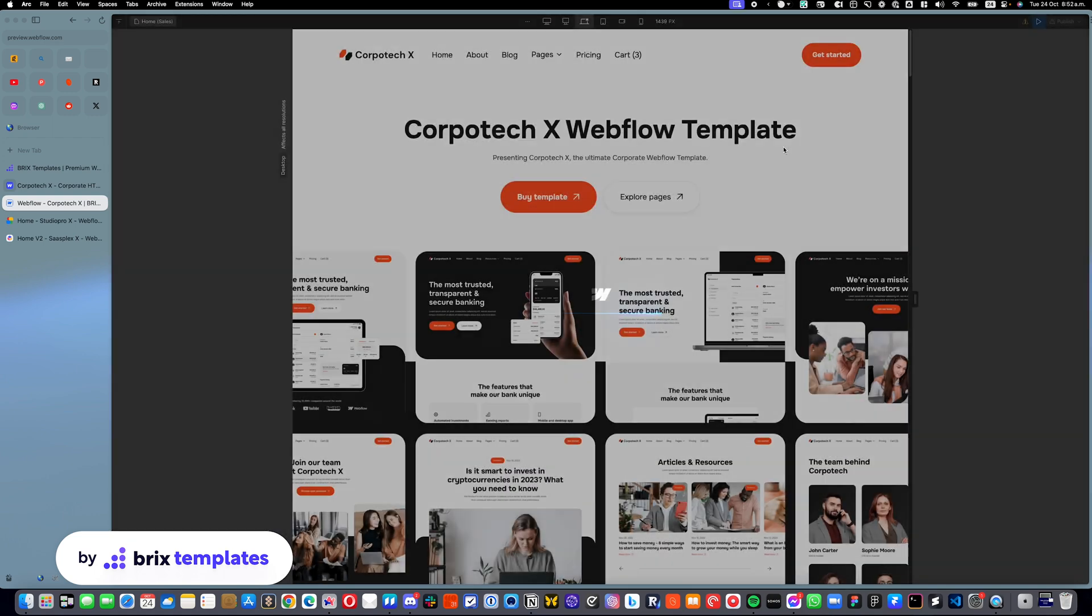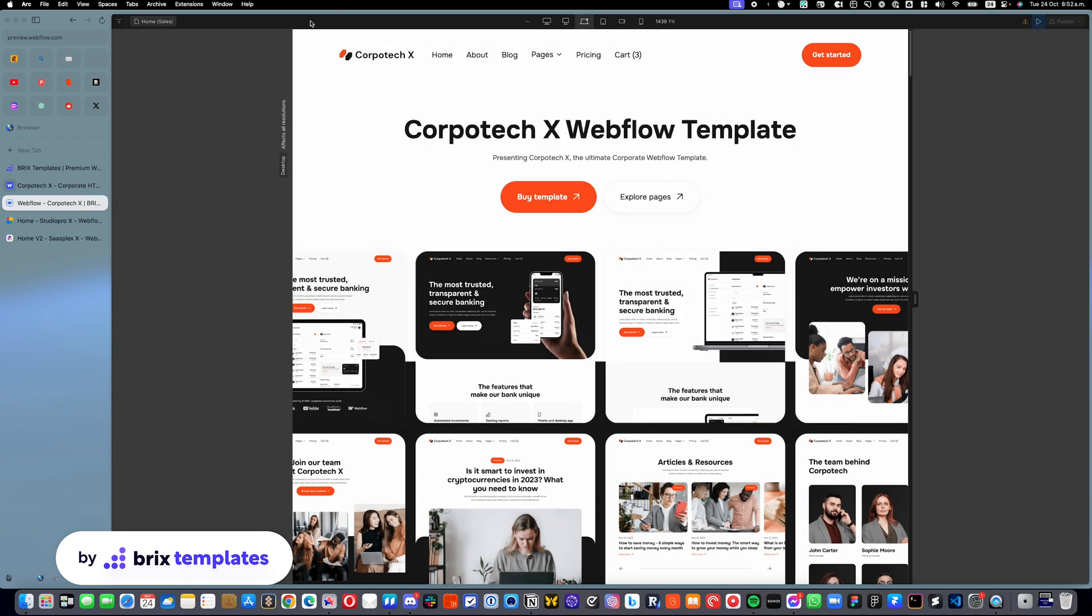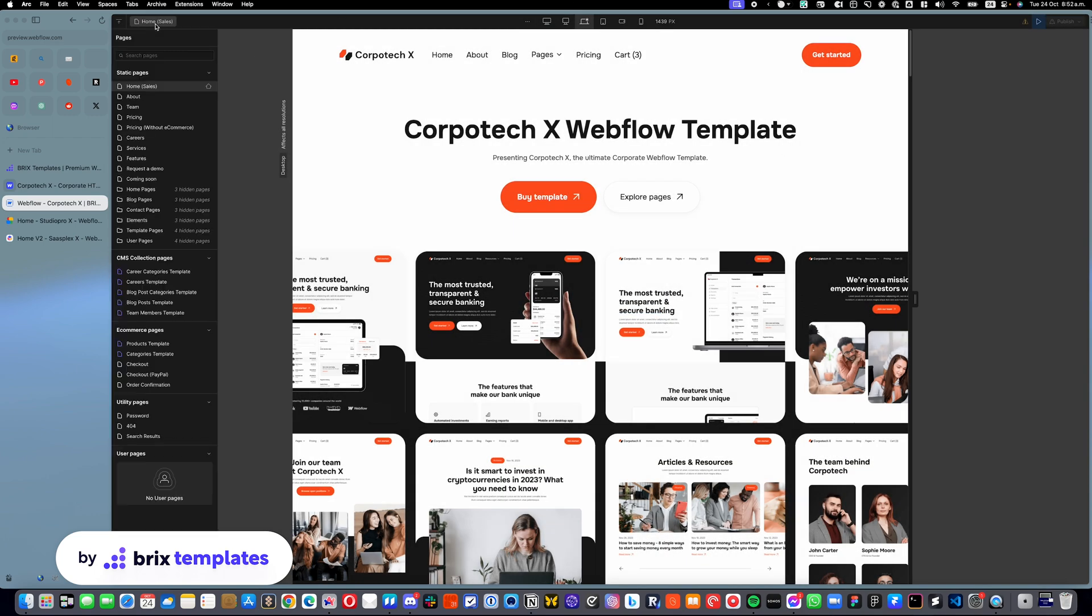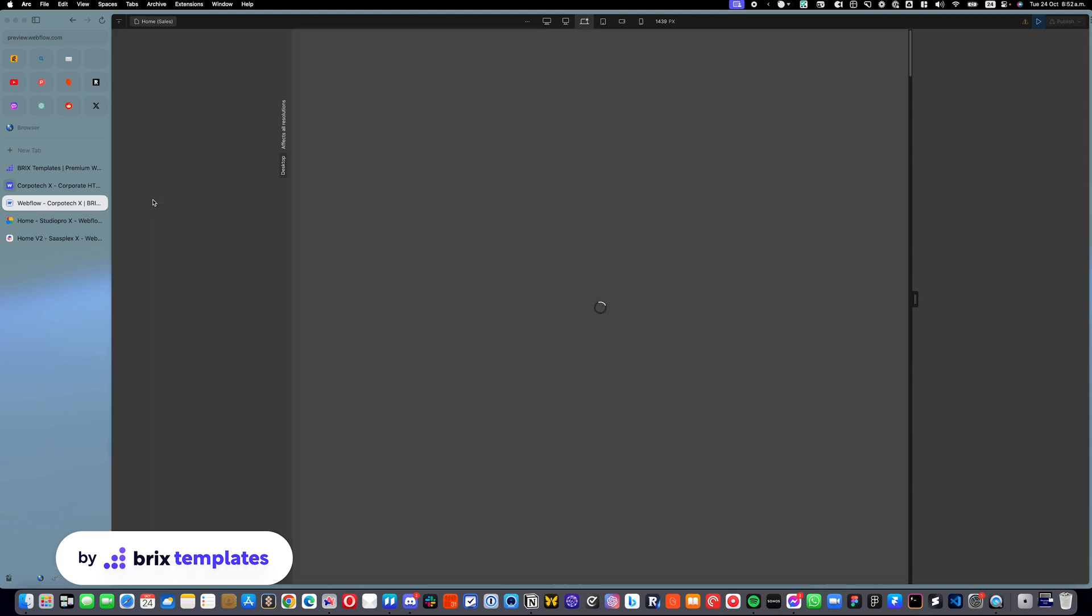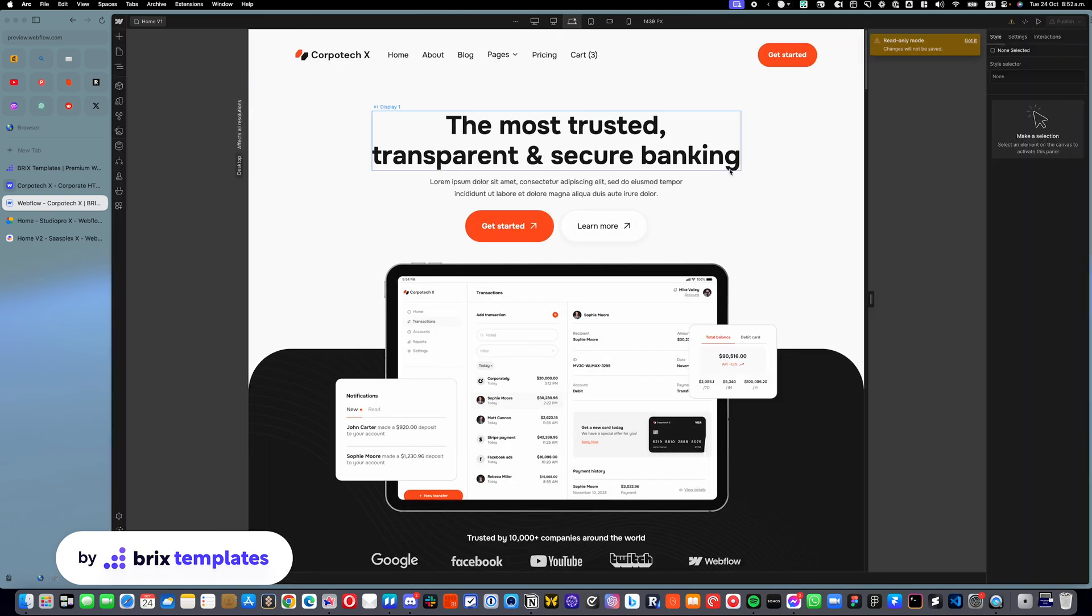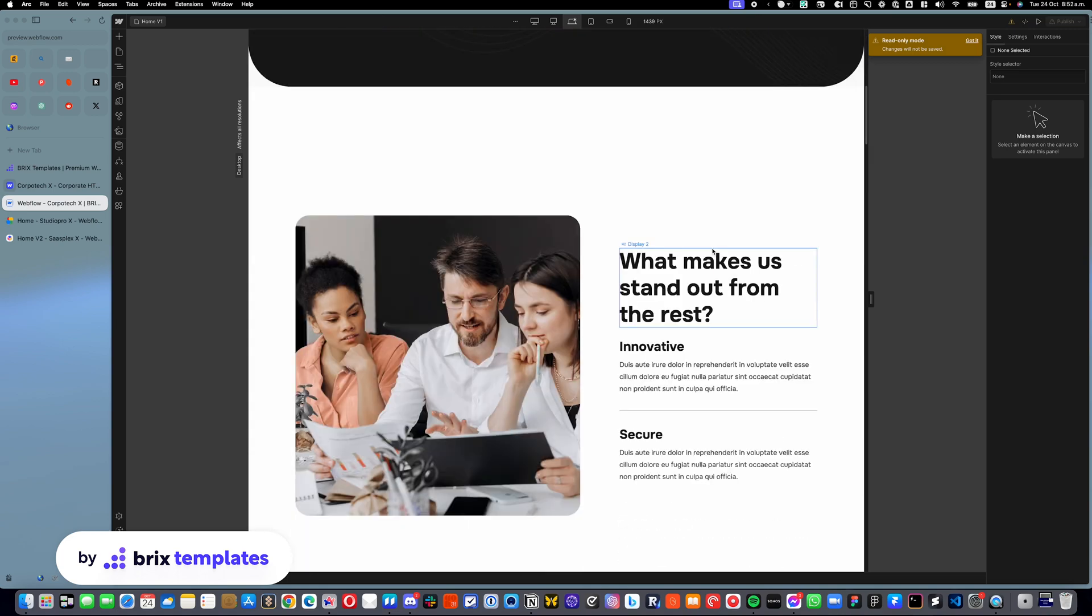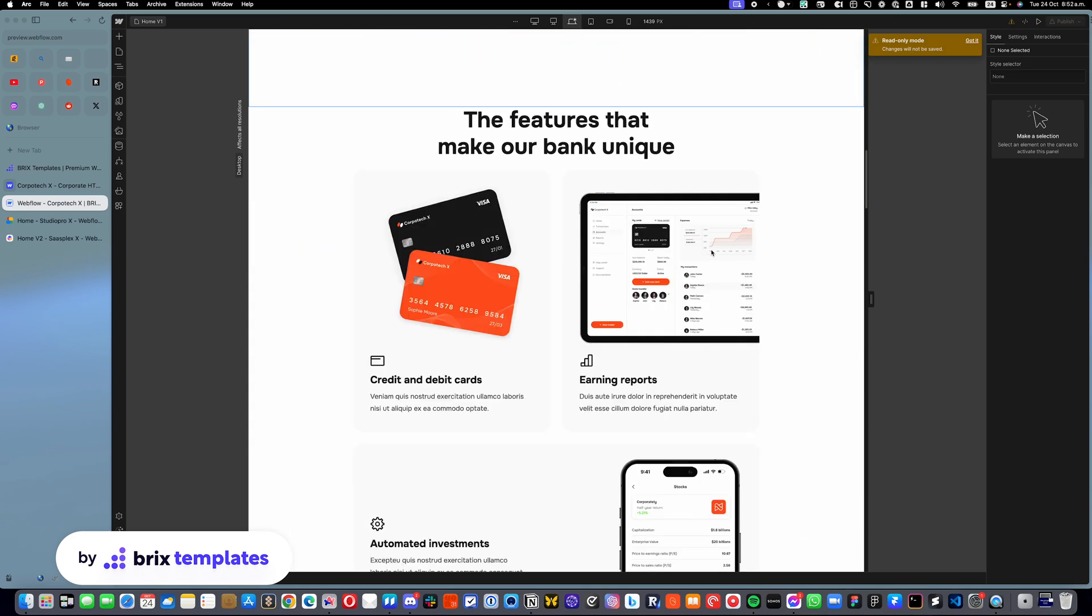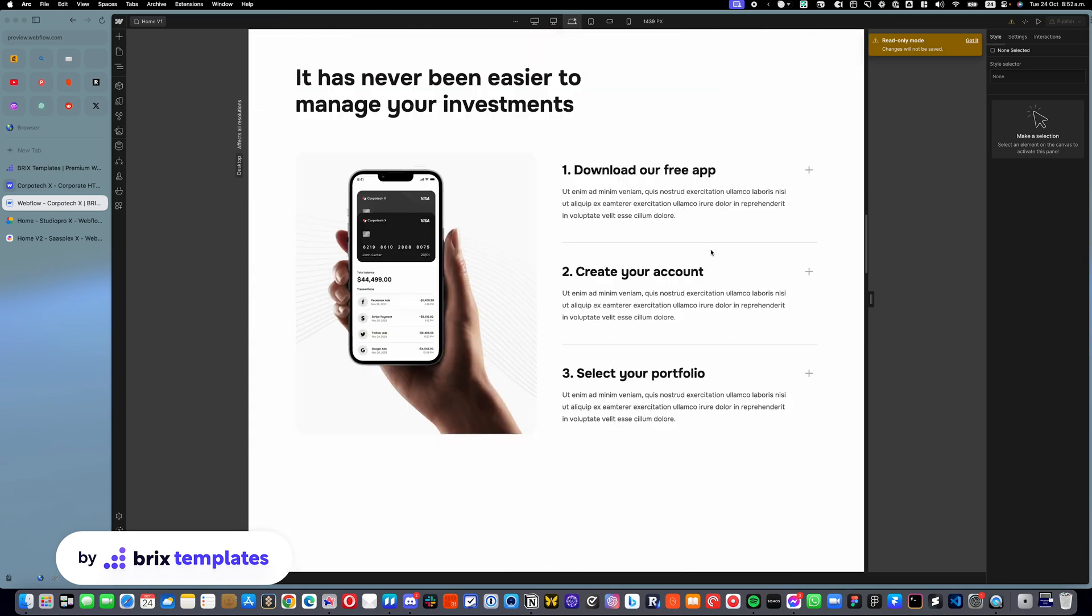So pretty much you can go into the page where there are these tabs. In this case, it's home page one. And you just need to scroll to that particular section.